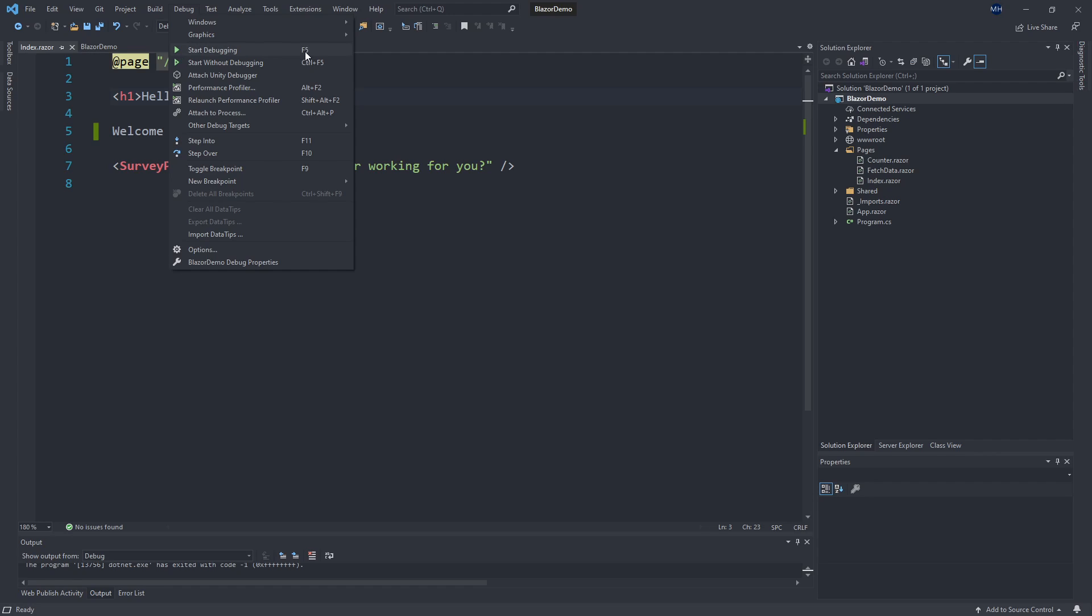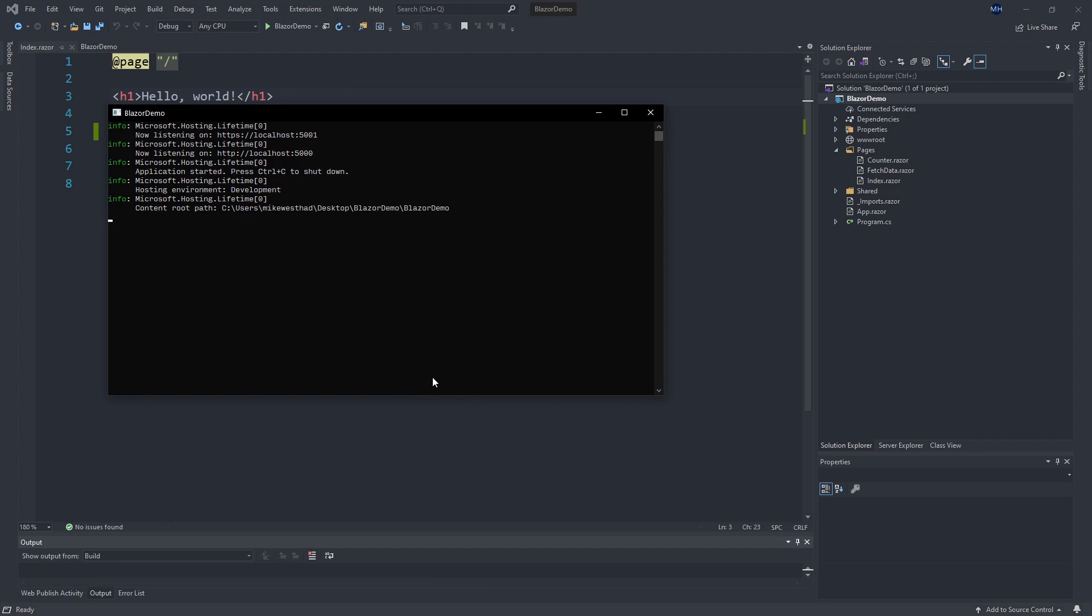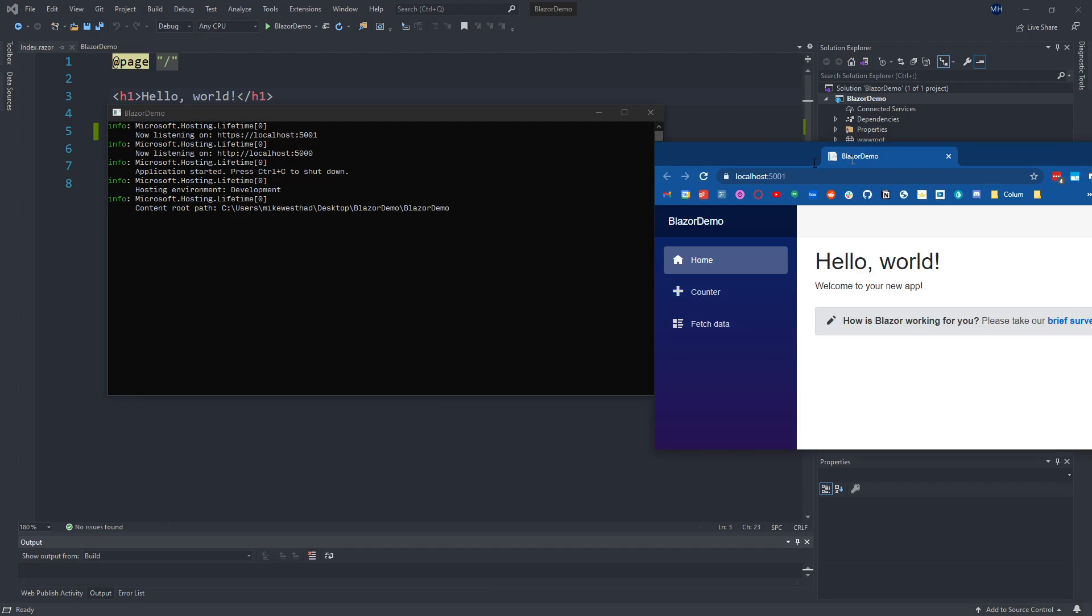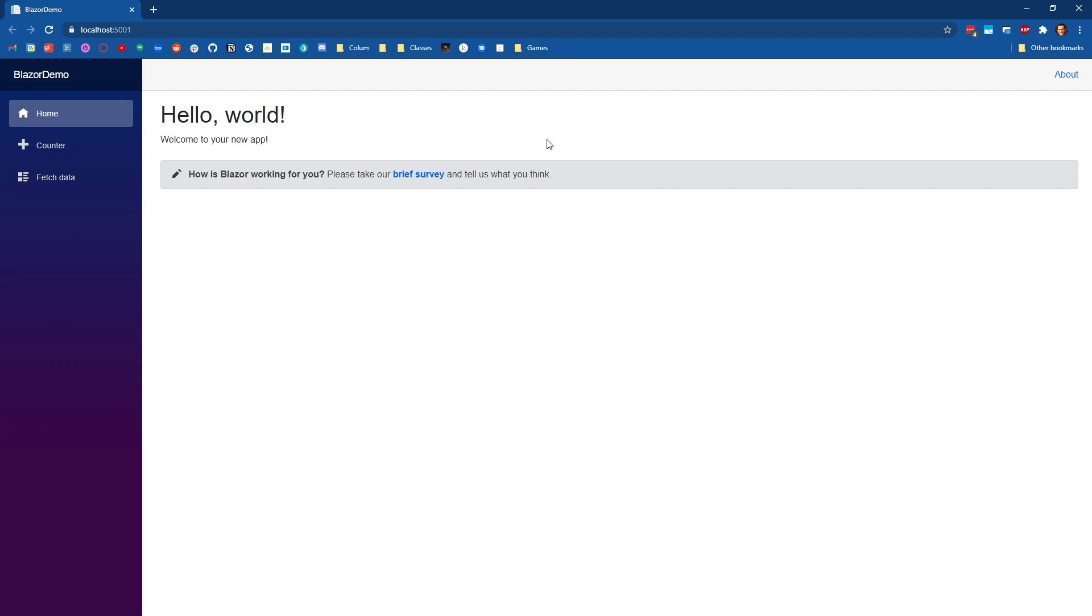When we're doing development, and we don't need the debugger, we're going to start up our project differently. So we're going to start it up with Ctrl F5, or going into the debug menu and pressing start without debugging, which starts up my application here.